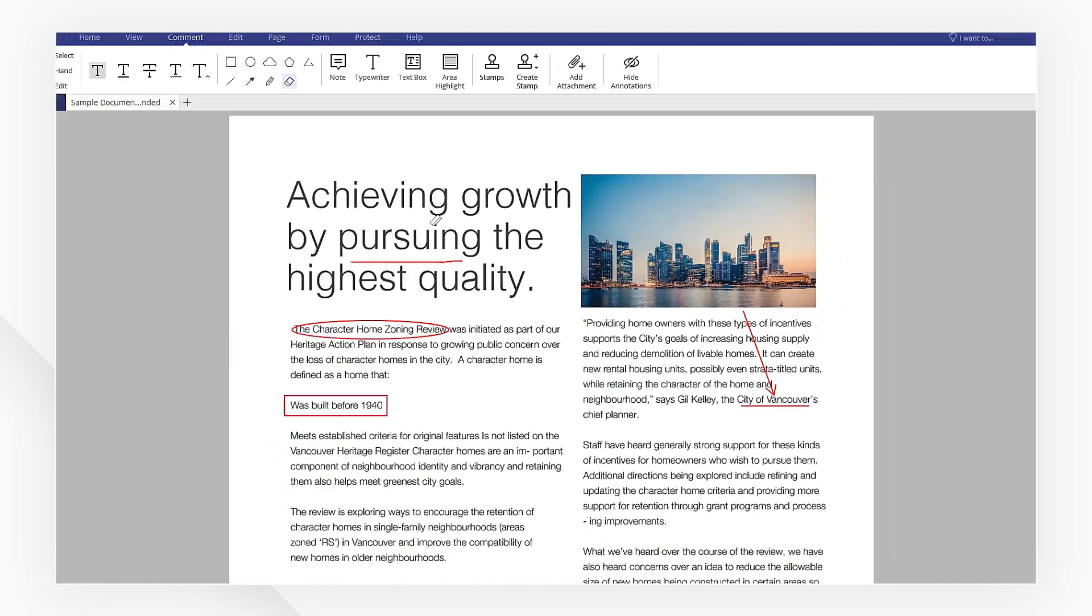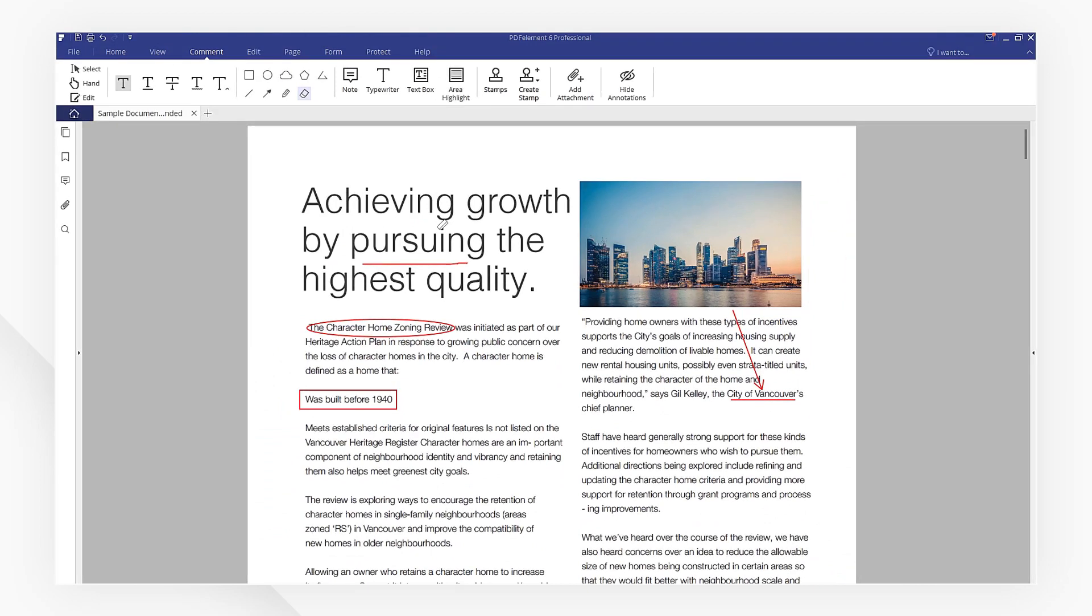That's it! Leave us comments below if you have any question about how to draw on PDF files. Click the link in the description to try more powerful features of PDFelement for free right now.